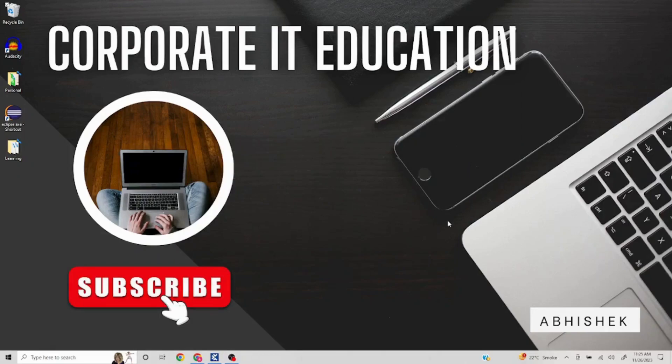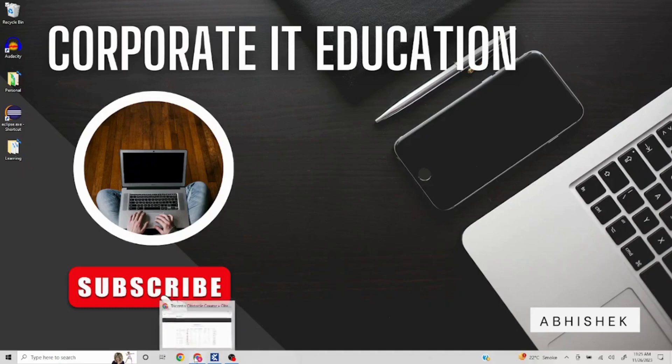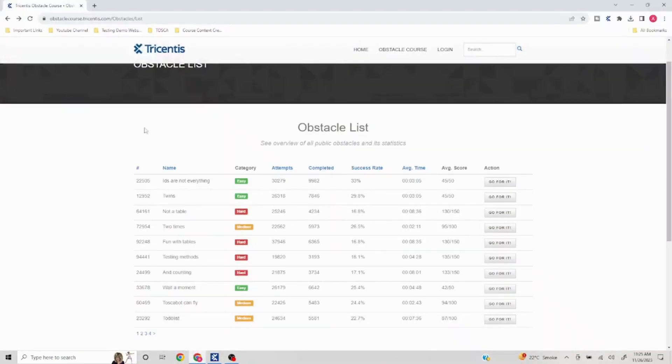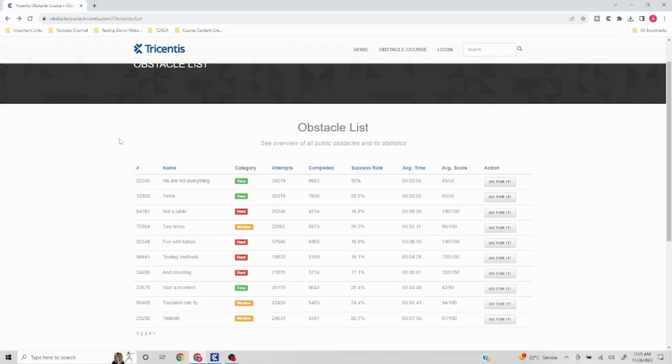Hello everyone, in today's video I'm going to tell you about the Tosca obstacle list. Basically, Tosca has created an obstacle list in which they have provided a lot of different automation issues or problems to improve our automation skills. They have been neatly categorized into easy, medium, and hard. What we are going to do is take a look at one problem at a time and try to solve it.